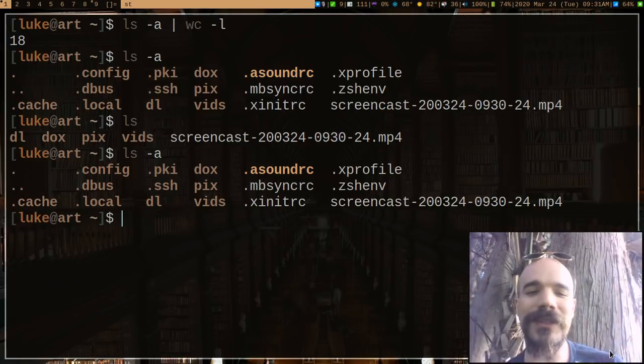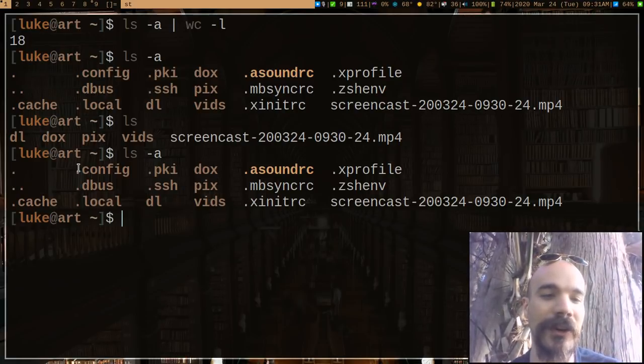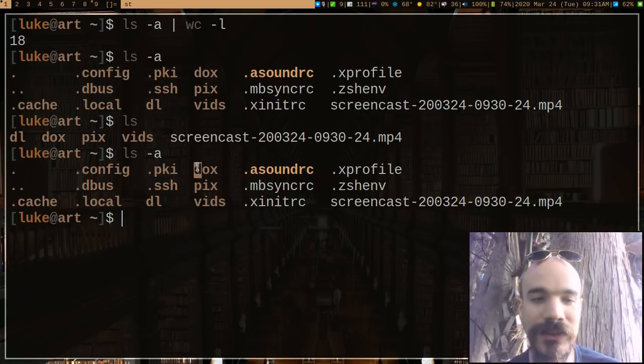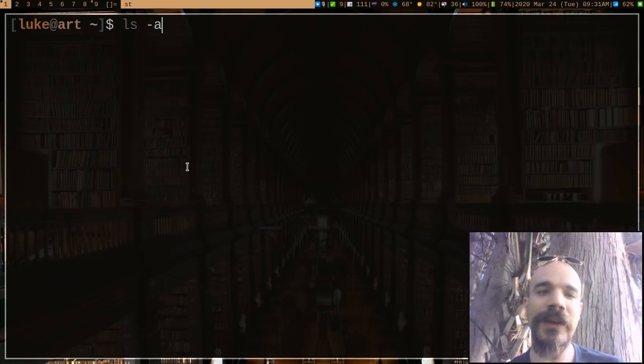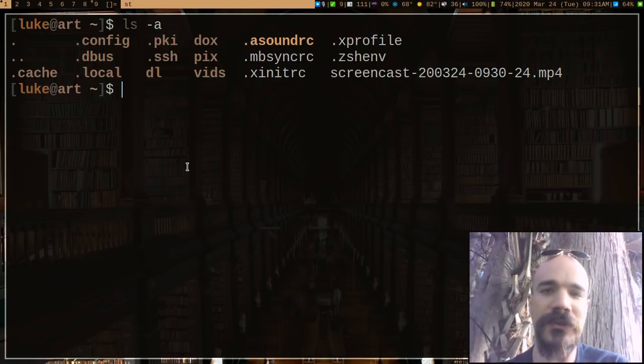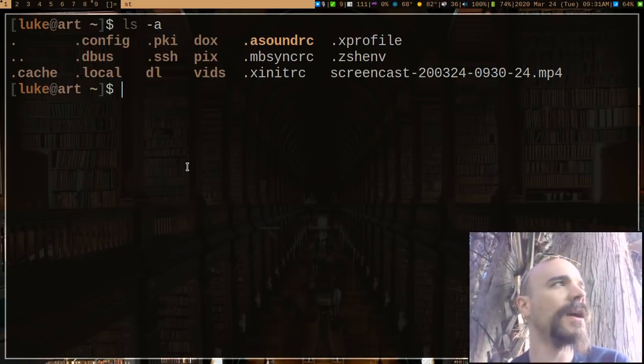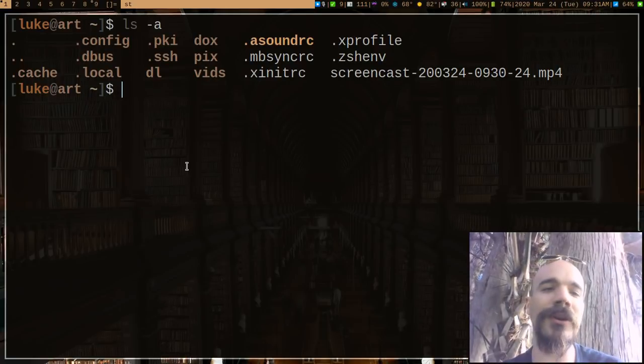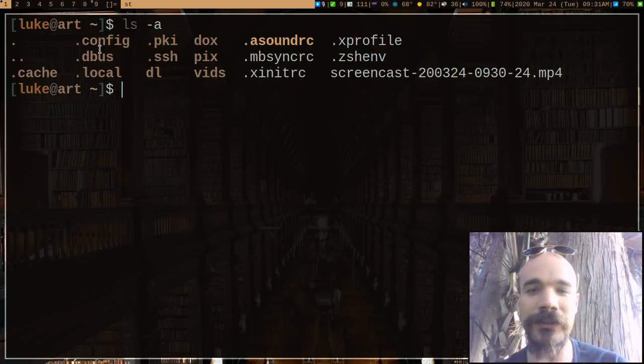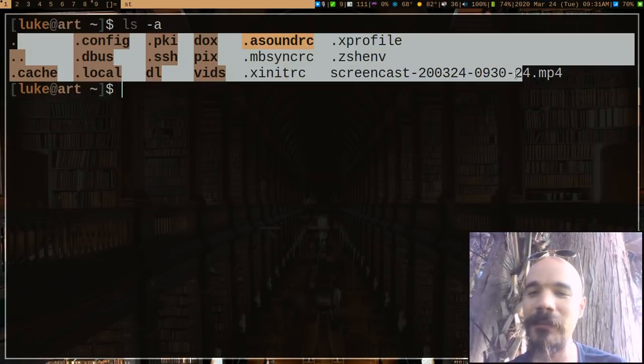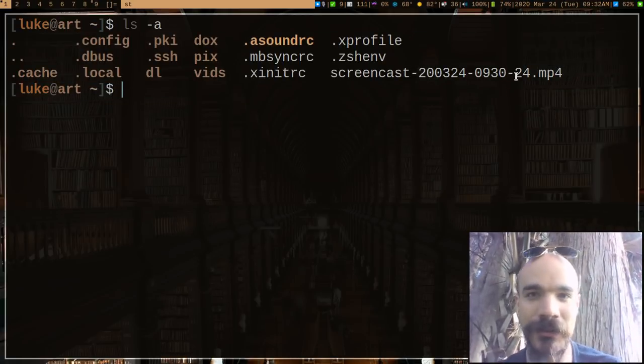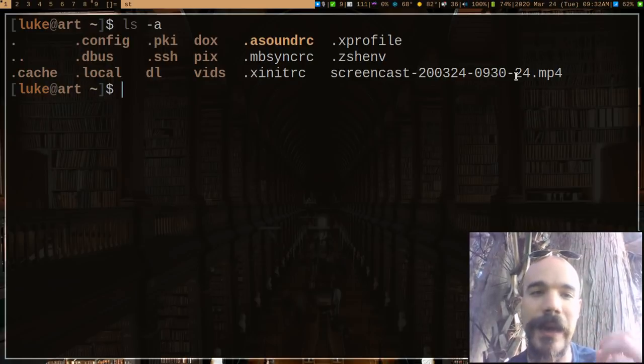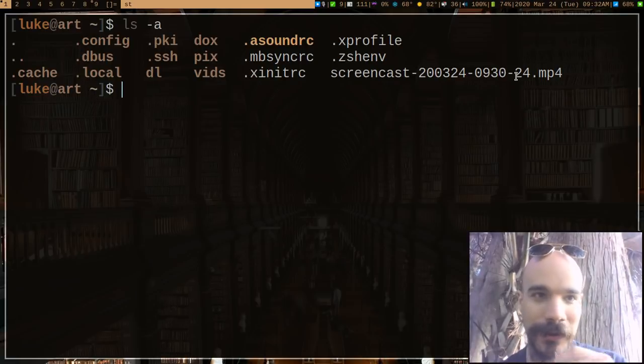But when it comes down to it, ls -a will list out all these config files, which usually on Linux are going to be most of the files in your home directory. The reason I'm doing this video is I will occasionally ls -a and people will comment about how few files I have in my home directory. It looks very organized. You can see them all. A lot of people, if you run ls -a, it'll take up the entire terminal screen.